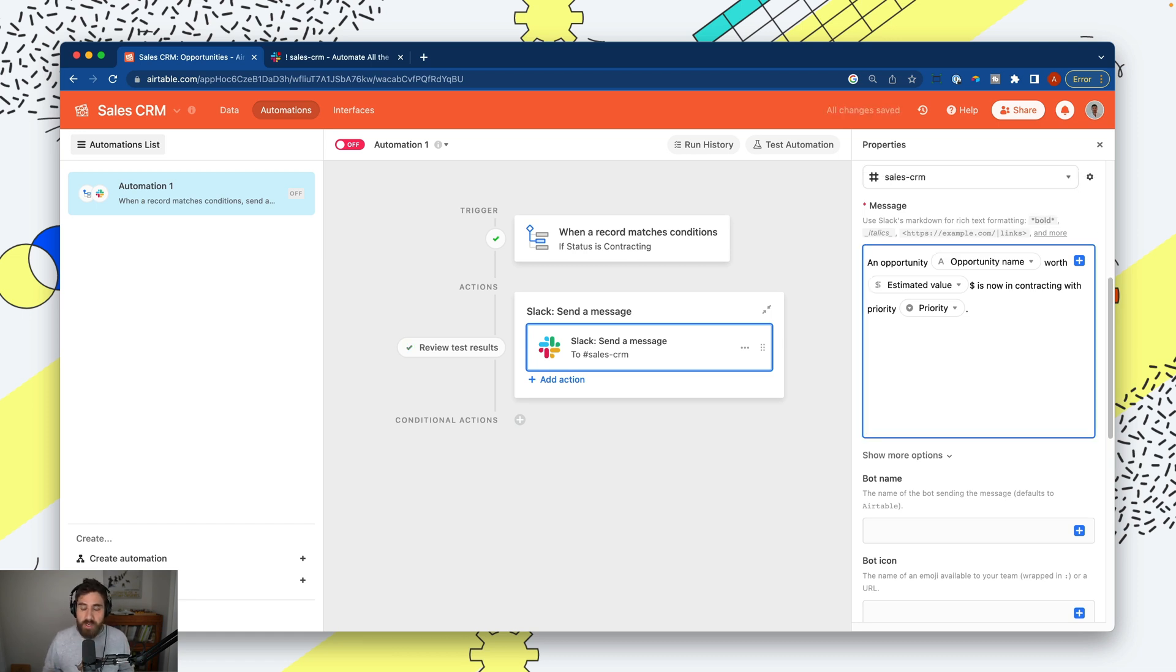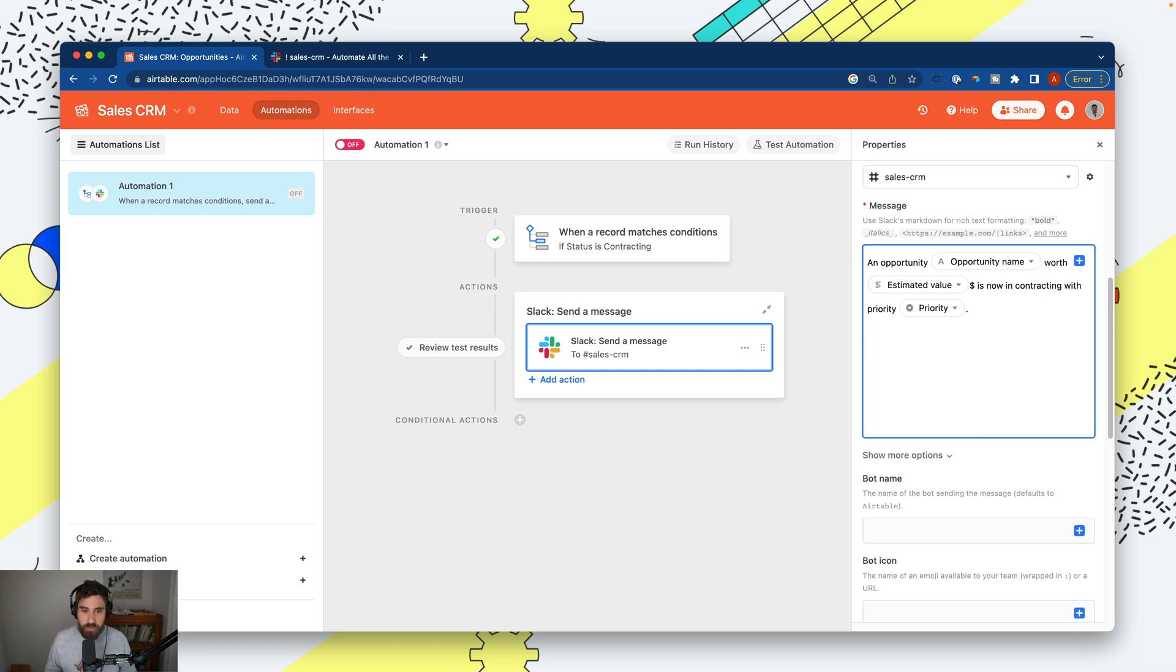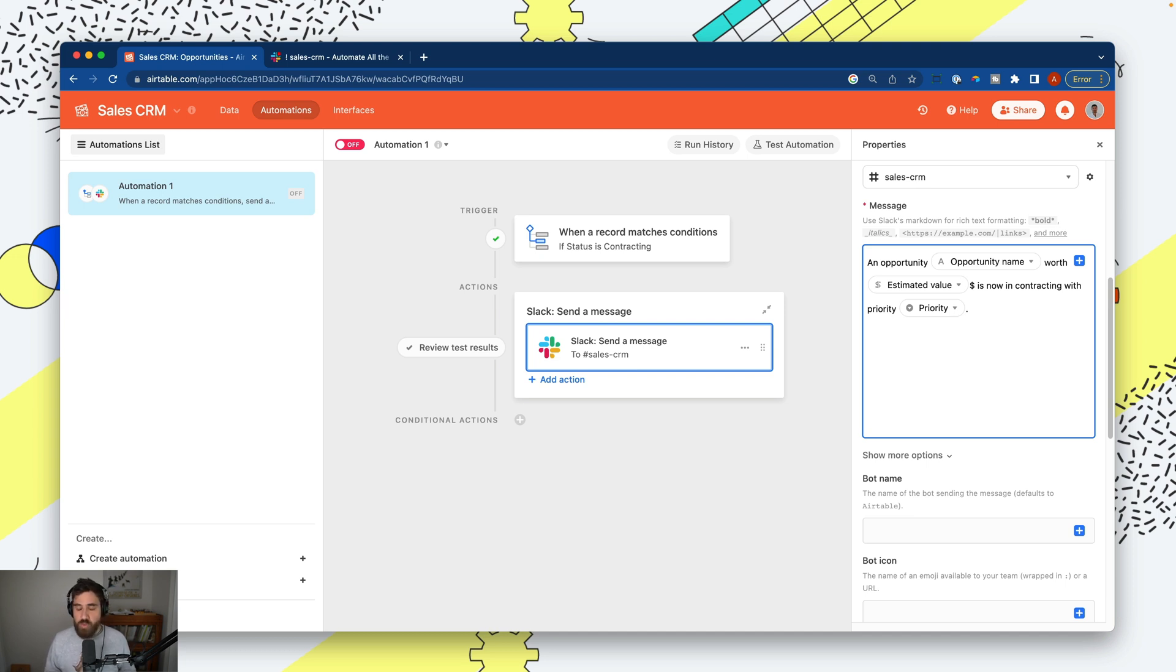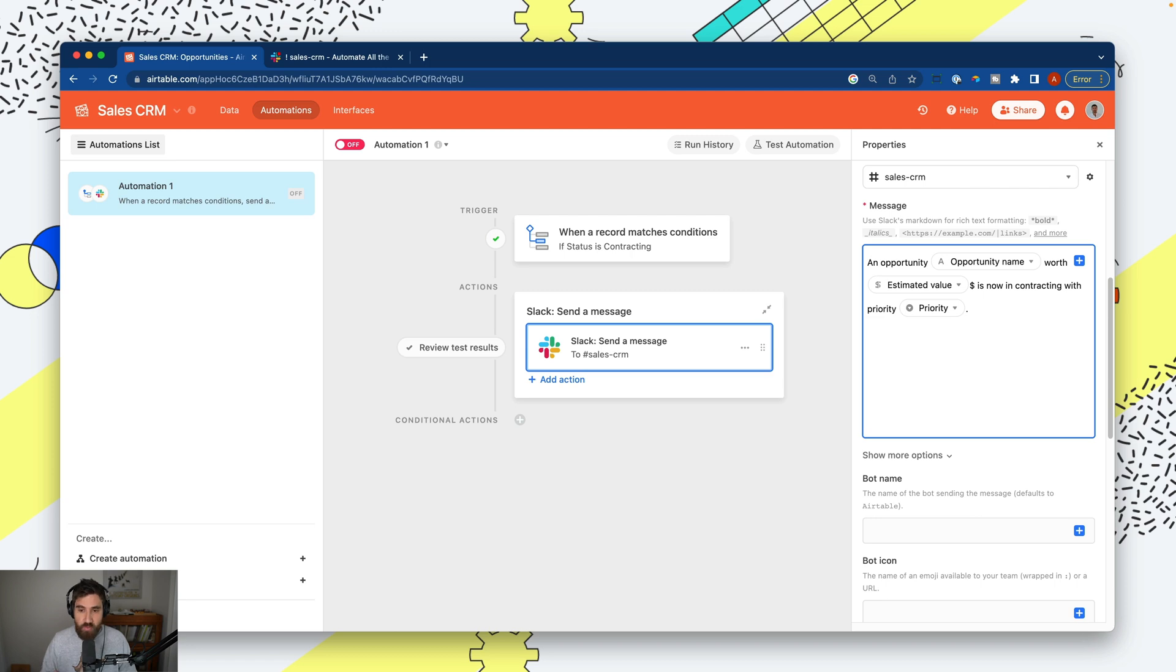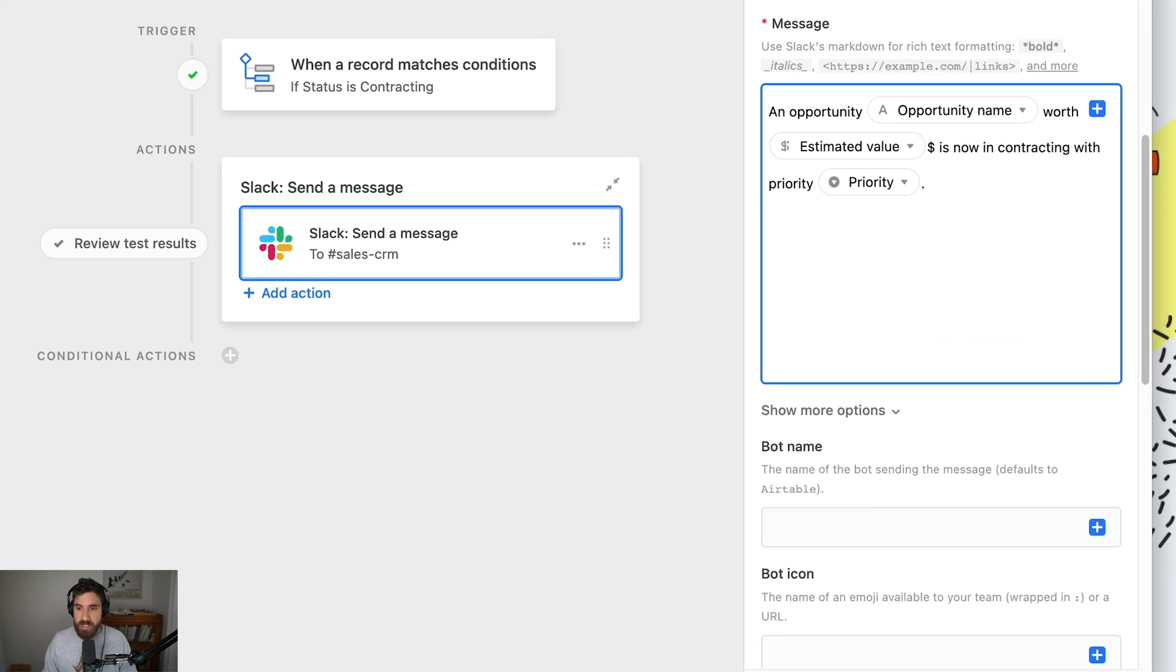Now we're sending a timely message that has the necessary context. The third element of a good notification is letting the receiver know what's expected of them. Folks are not necessarily aware of what they need to do, so let's give them a little more to explain what we expect.